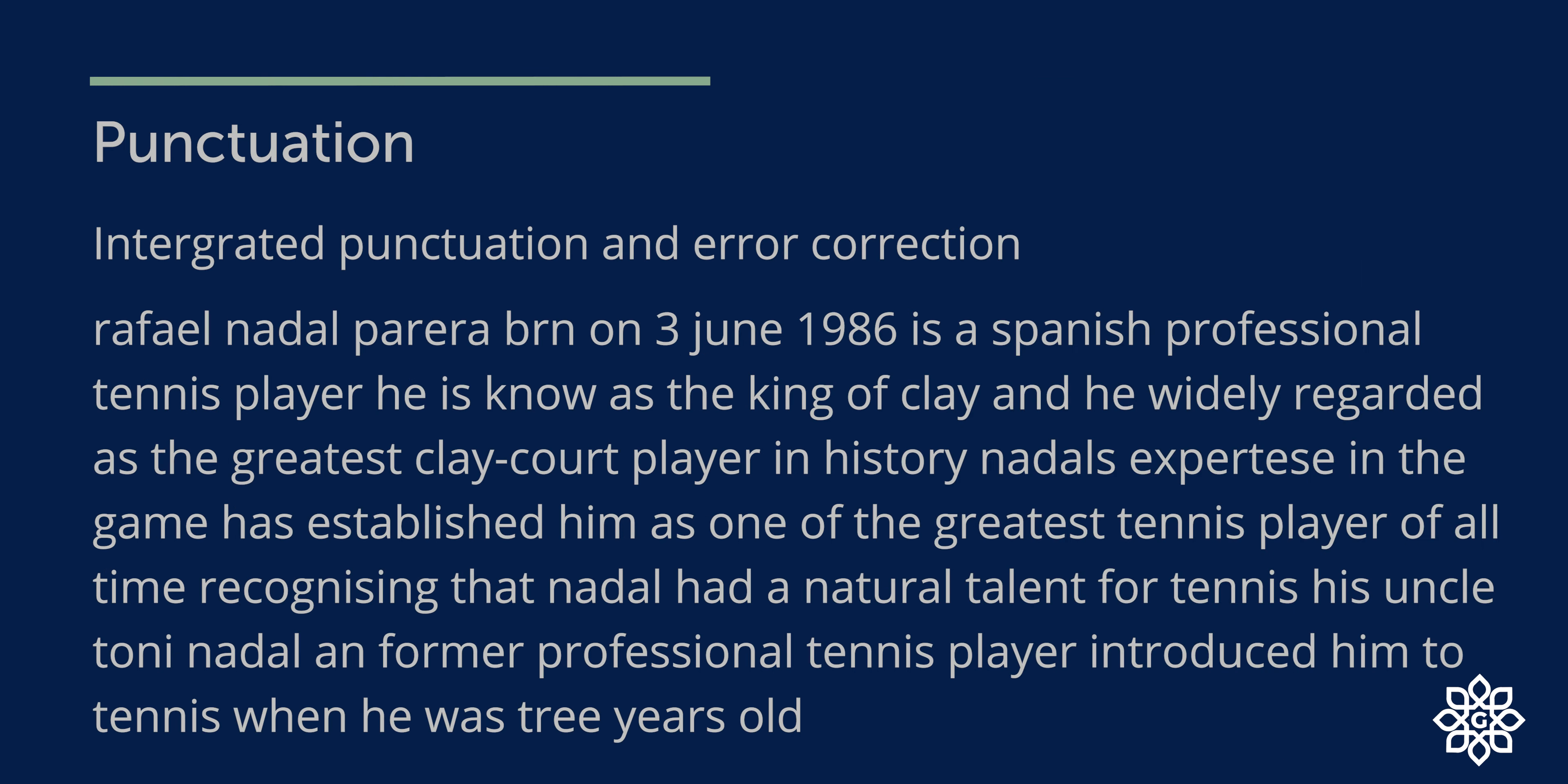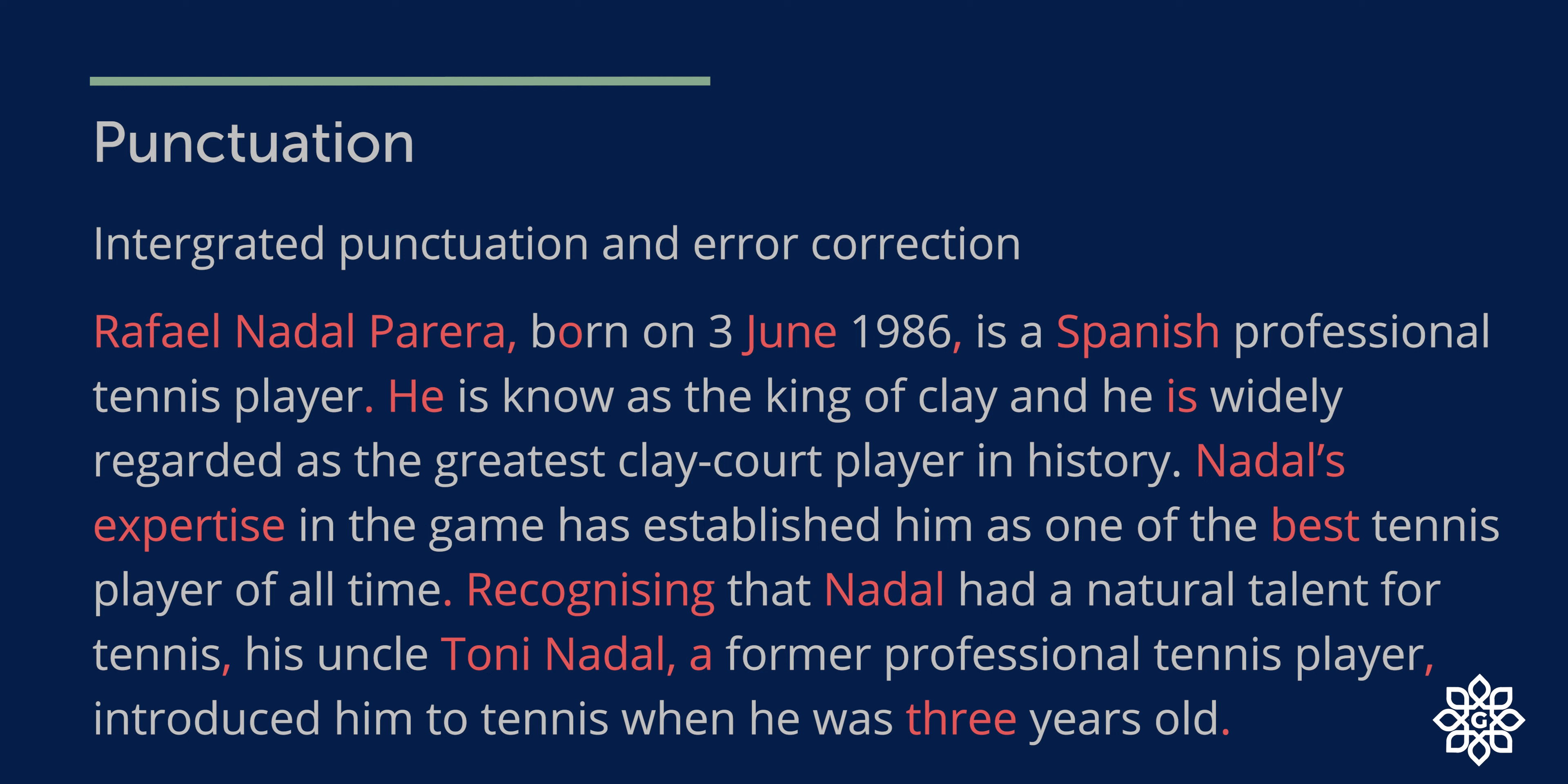Next section, punctuation. You need to integrate punctuation and correct errors. This can be rewritten as: Rafael Nadal Pereira, comma, capitalized, born on 3rd June 1986, comma, so that was a spelling mistake in born, is a Spanish professional tennis player, full stop. S in Spanish has to be in capital letter. He is known as the king of clay. H is in capital. And he is widely regarded as the greatest clay court player in history.